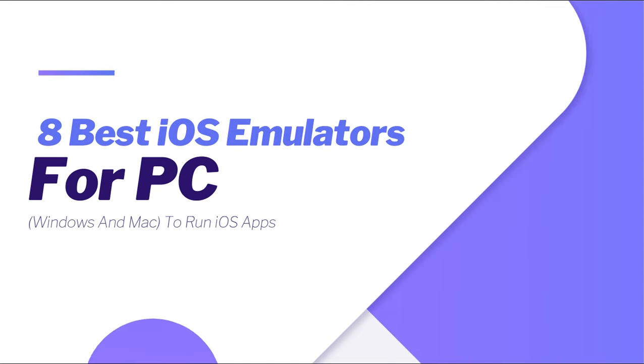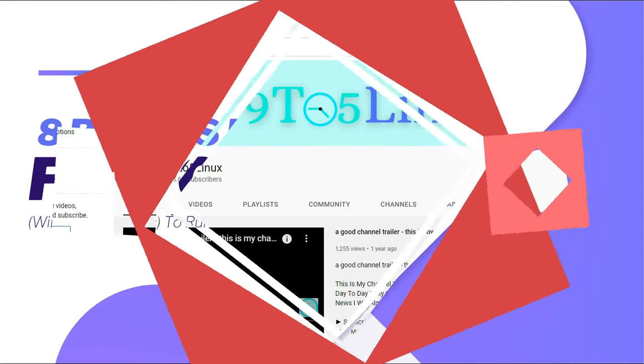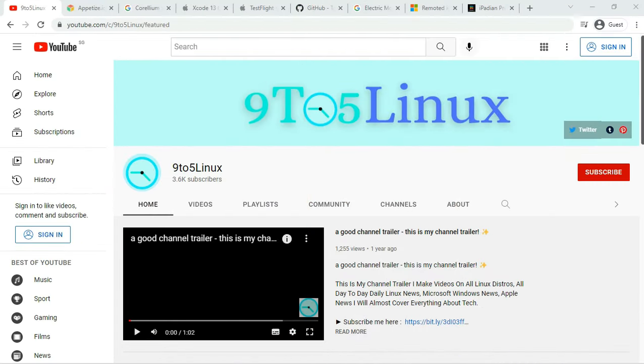8 best iOS emulators for PC, which is Windows and Mac, to run iOS apps.